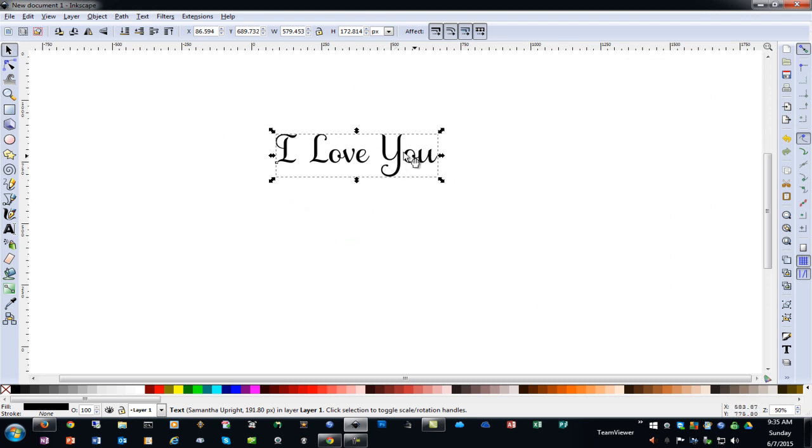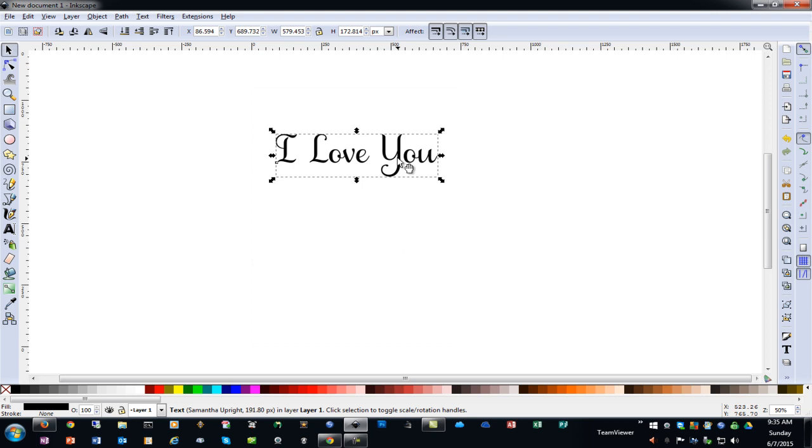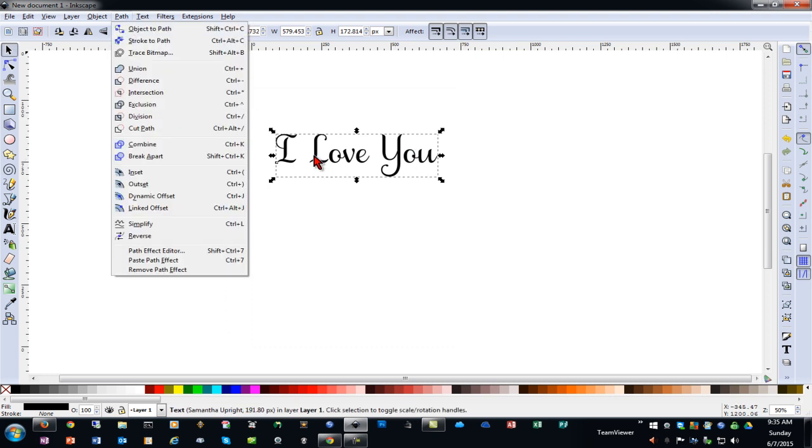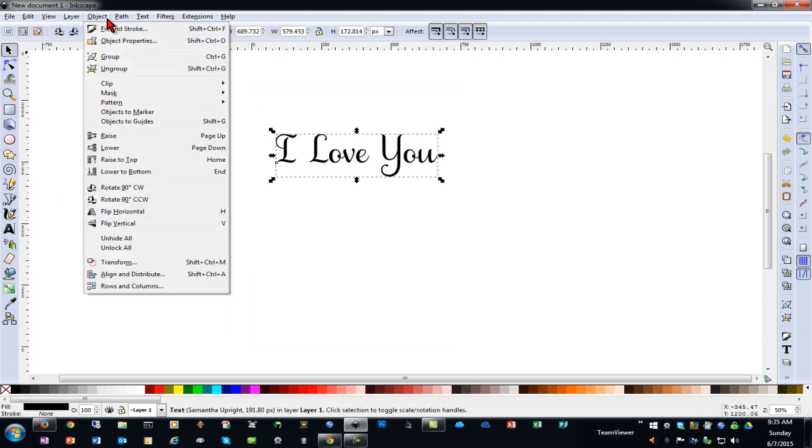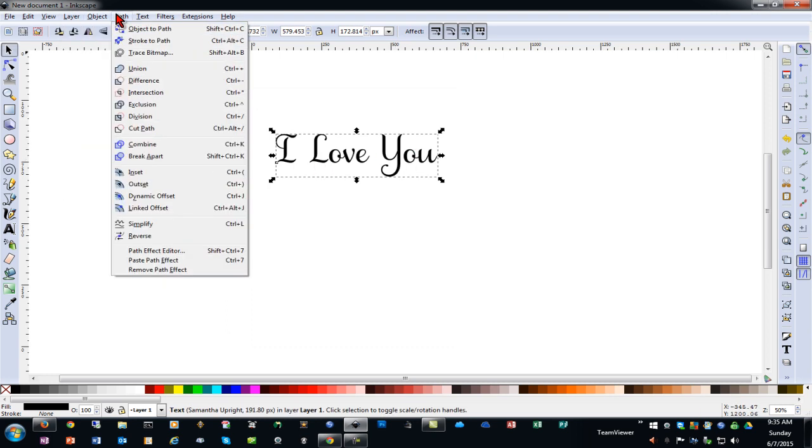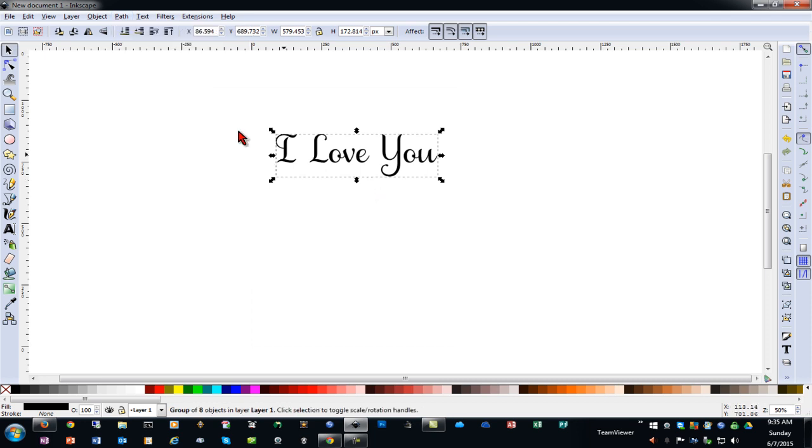So if you were to save this after just creating the text as an SVG and try to import it into Design Space it would appear blank. The reason is because it is text and it is not a path. You have to convert this to a path first. When you select the object then go to path and then object to path.